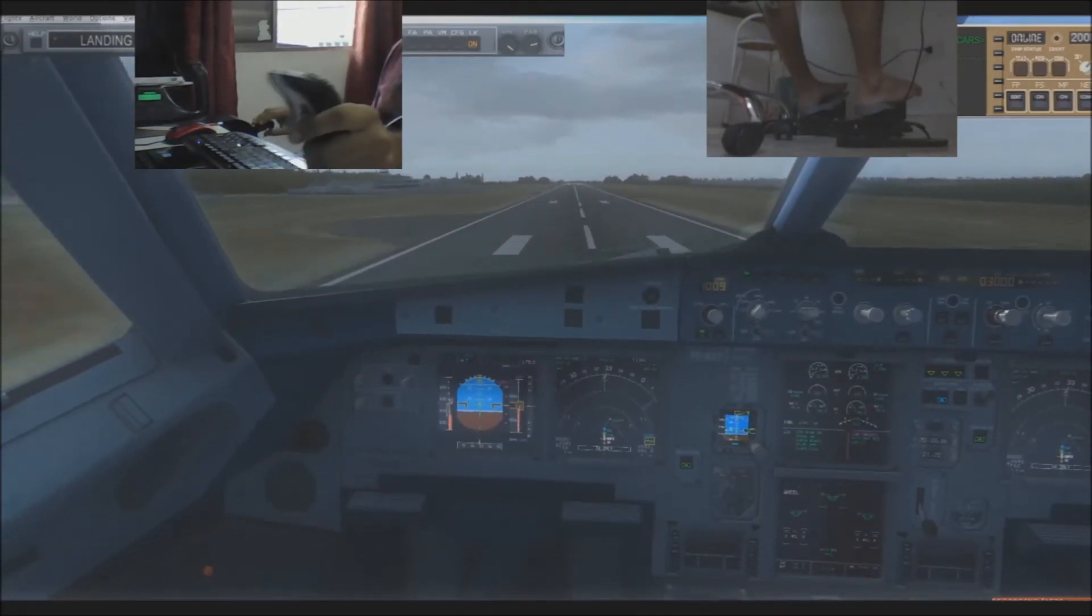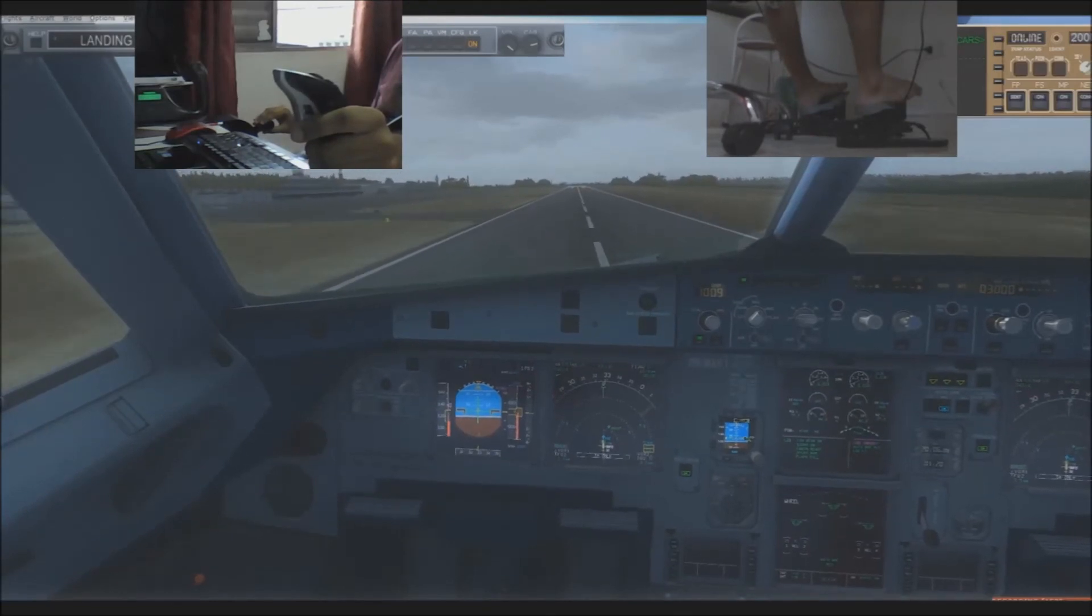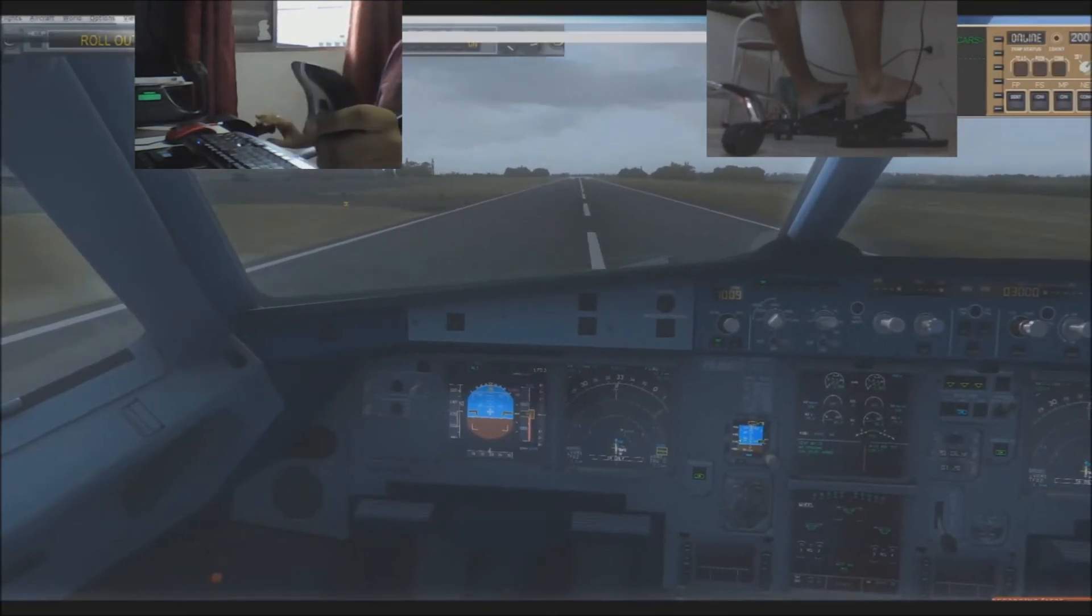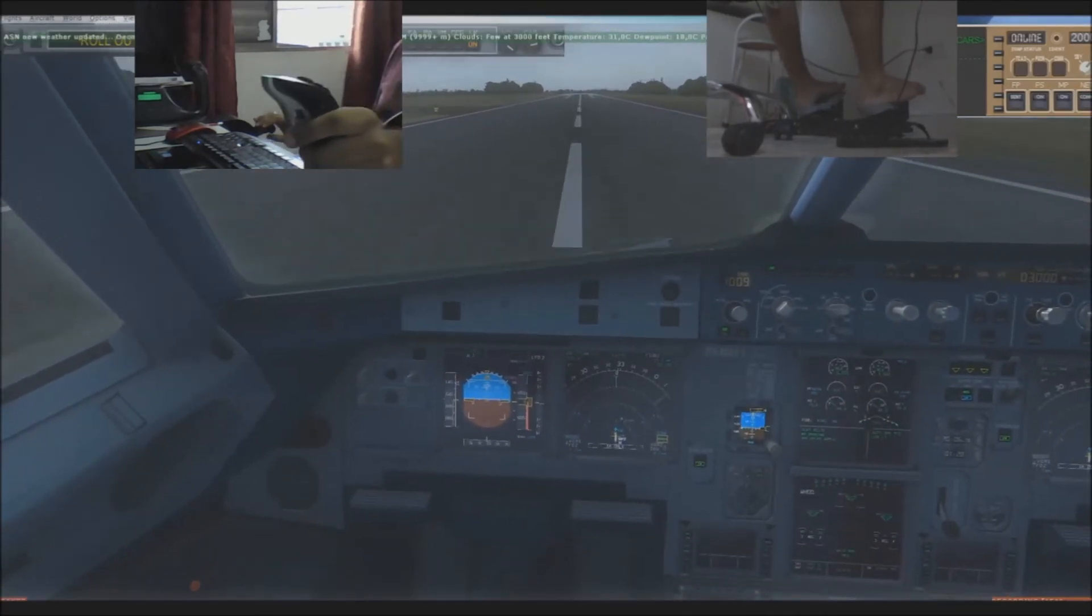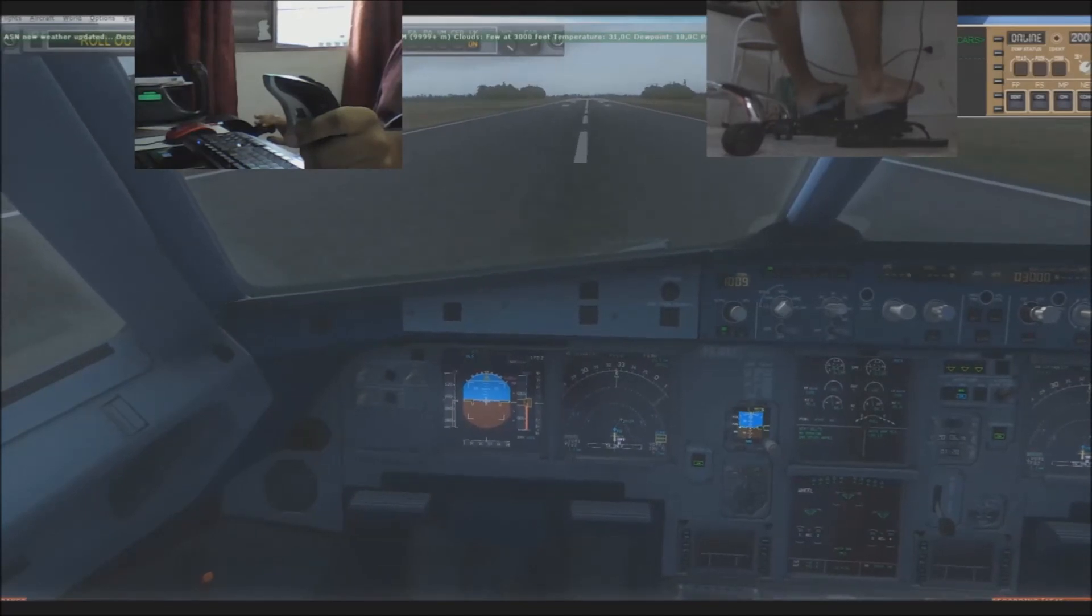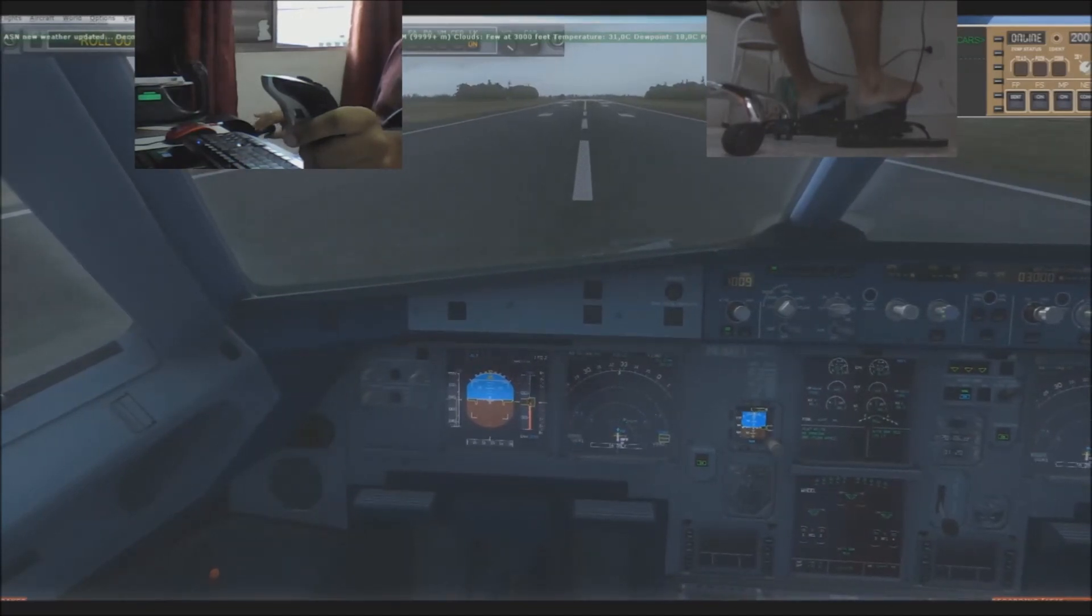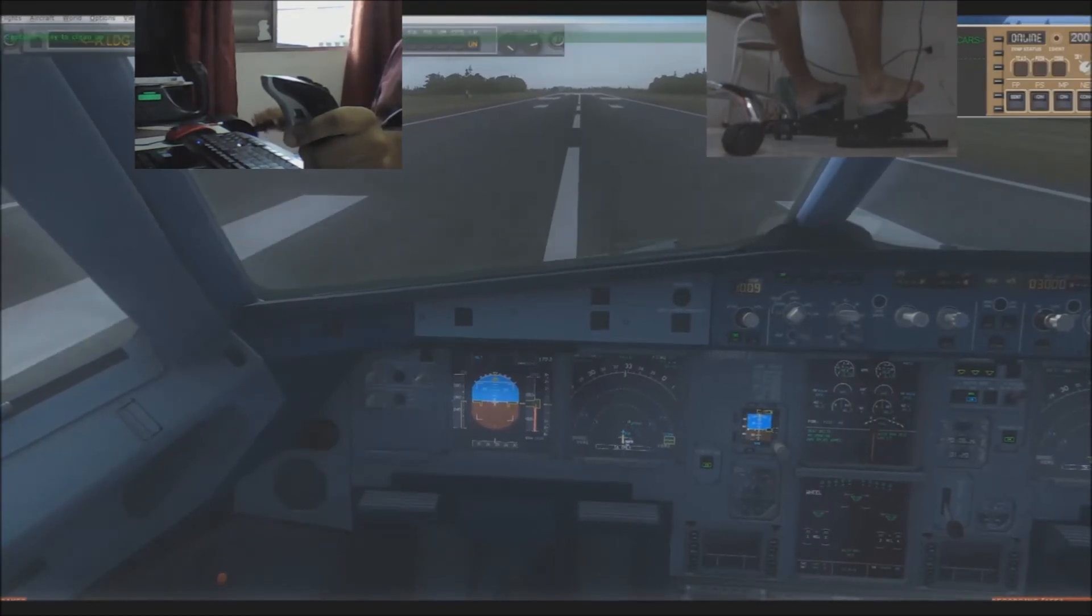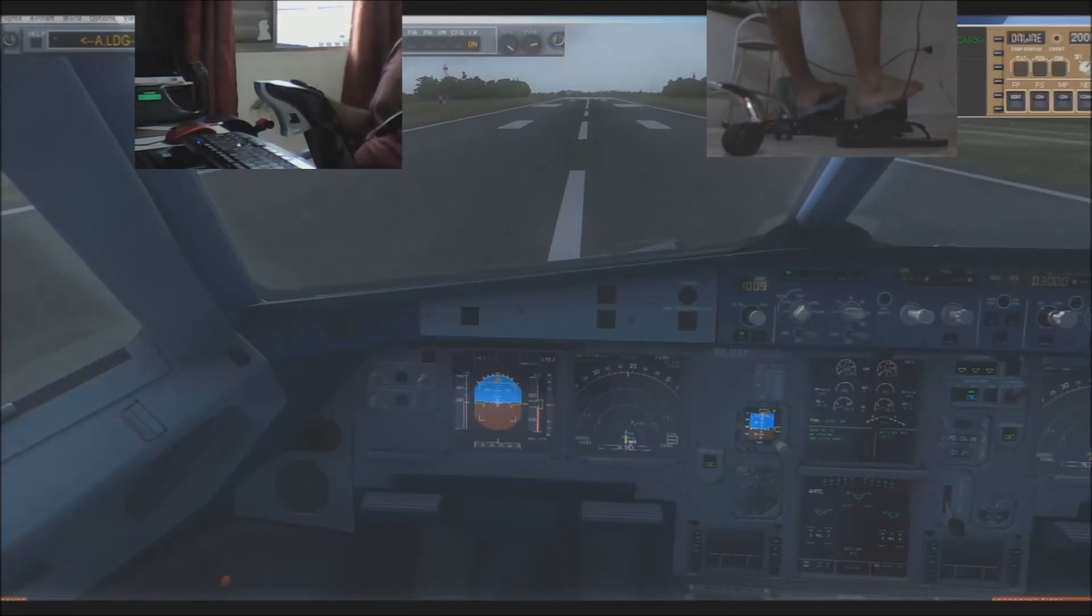Speed. Long landing, long landing. Spoilers, reverse, green. Decel. 900 meters remaining. 70 knots. 600 meters remaining.